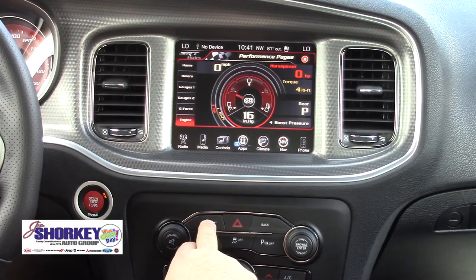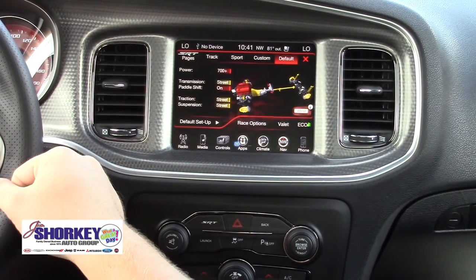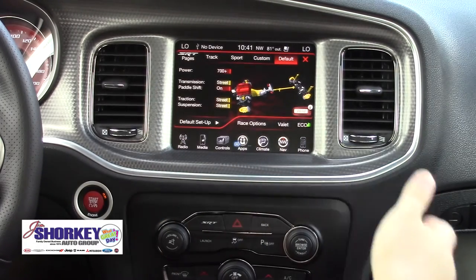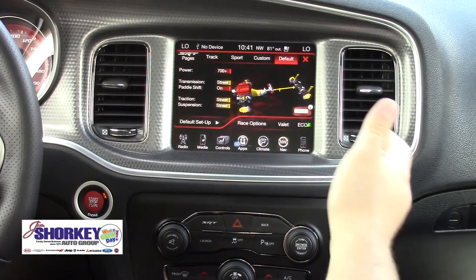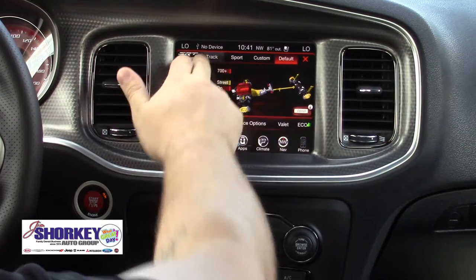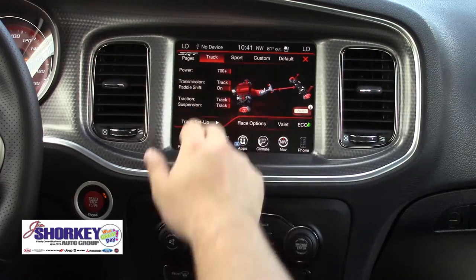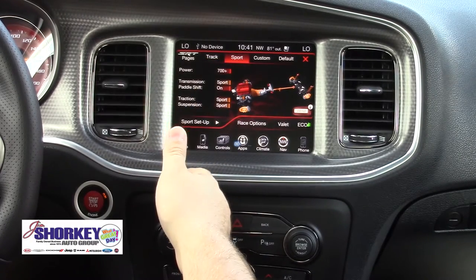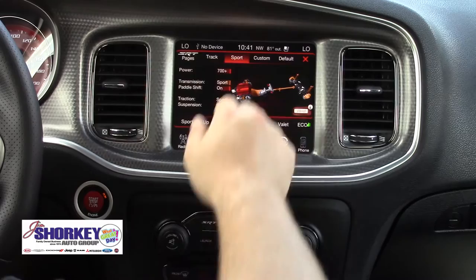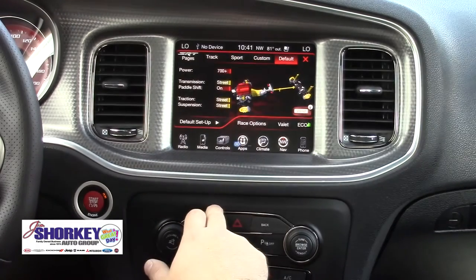Now this is something I really want to cover with you guys — the SRT button. You can see it brings up a special page here, which right now shows default. You can change the way the vehicle behaves and customize it however you want. At the top we can see there's track, which gives you full power. There's sport mode, which also gives you full power but changes the transmission up to sport mode a little bit. You can even customize it, or just go back to default.